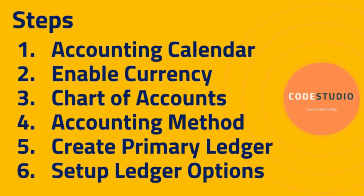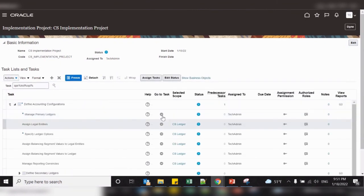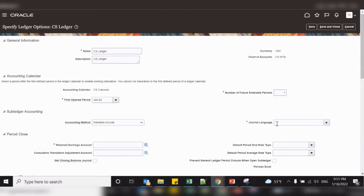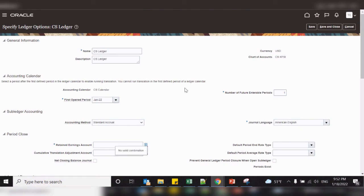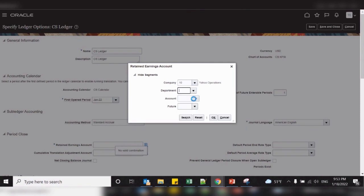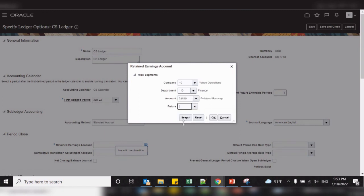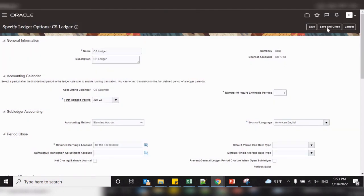Sixth step: set up ledger options. As we have already created a primary ledger, now we need to set up ledger options like setting up the retained earning account and other properties. Select this task, select the specific ledger option, click on go to task and configure all the required fields such as journal language and retained earning account. This account is required to calculate the profitability of the company at ledger level. Select the company, department and account — the account should be retained earnings. Click on save and close.